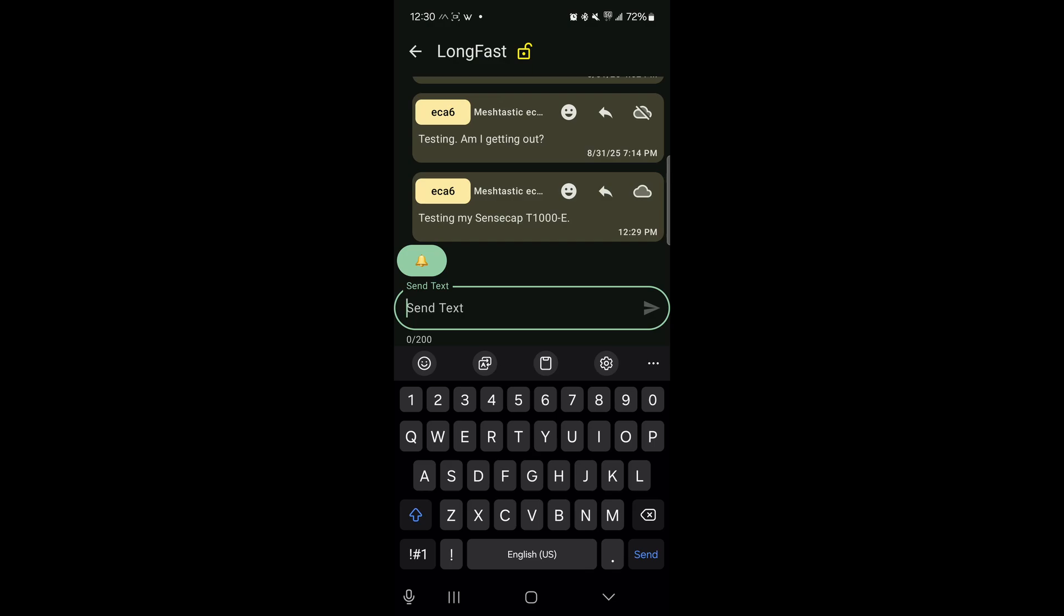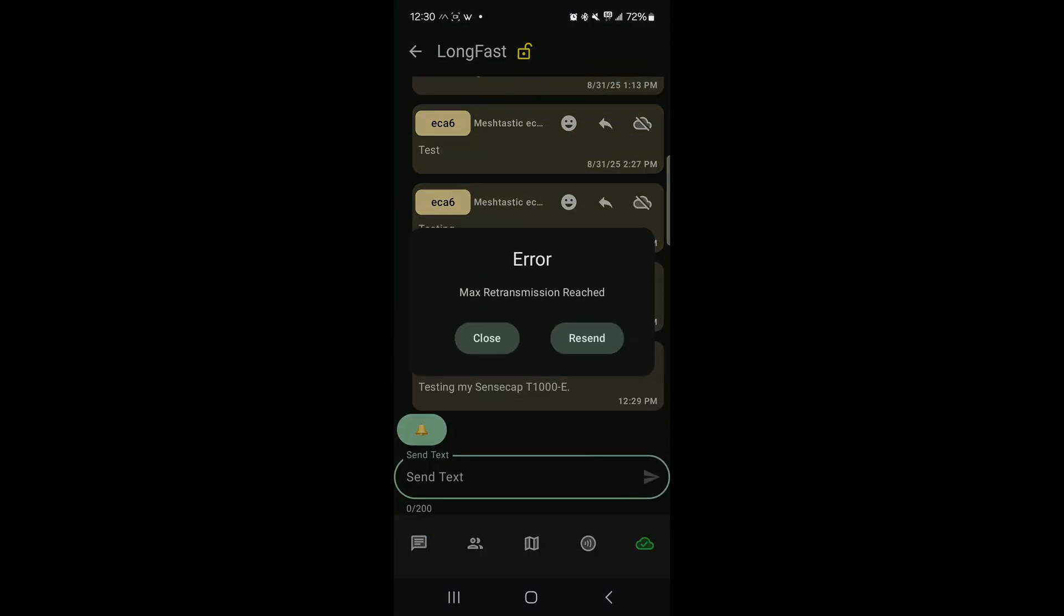I think as the network grows in the area, I may want to start reconsidering that. I've heard a lot of cases for changing that. So there, it didn't even make it out. So I must not be close to any node that was able to pick that up. You can see the maximum retransmission was reached on that, so no luck so far.